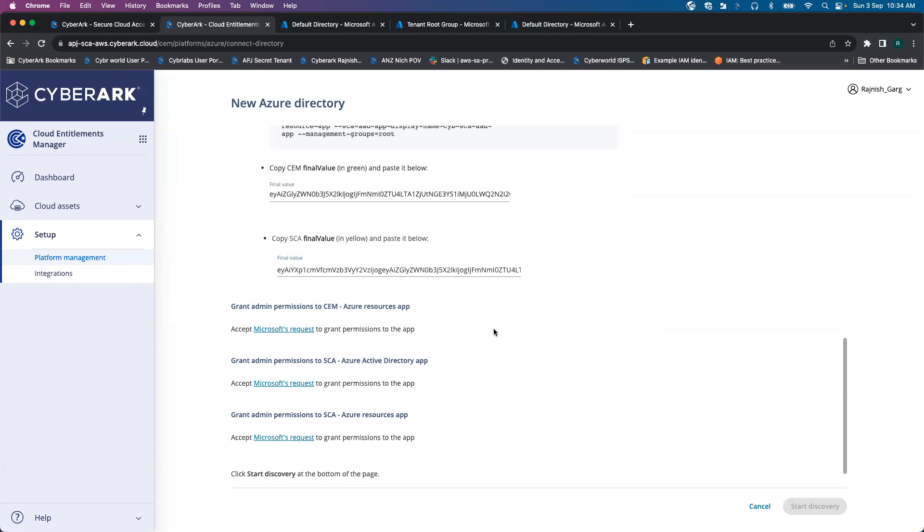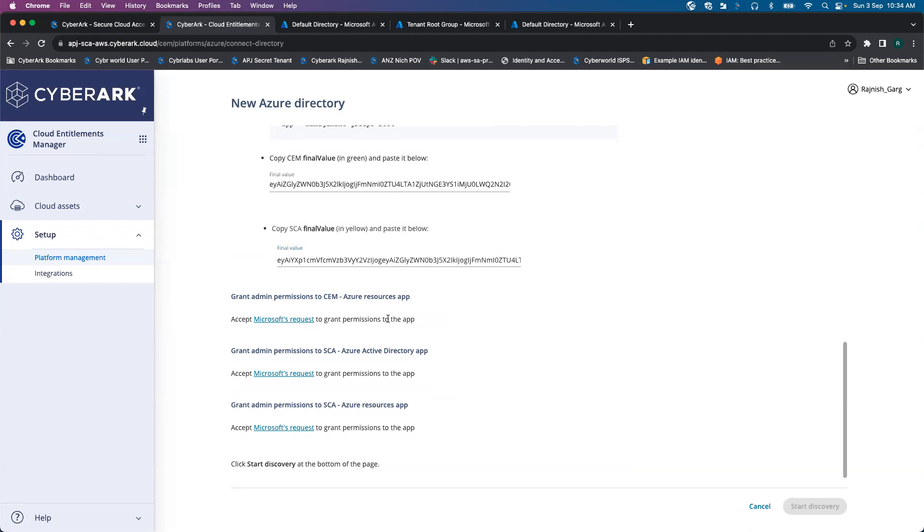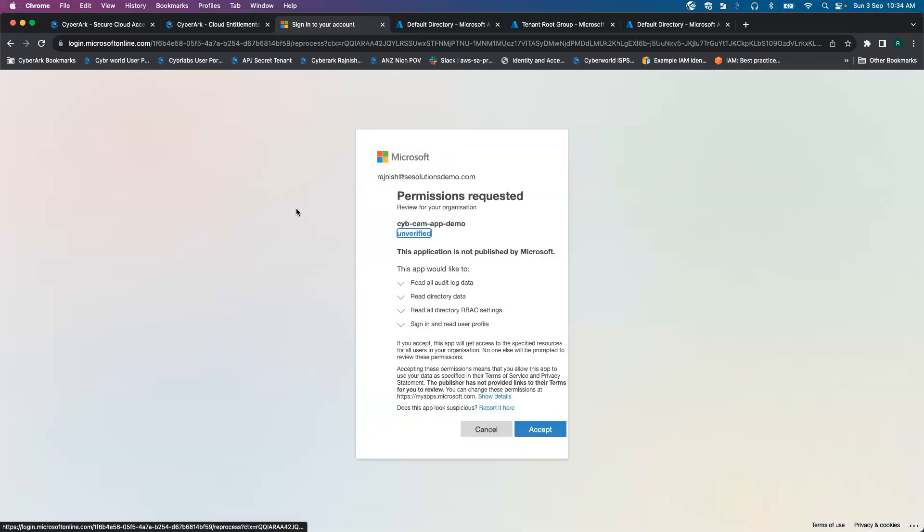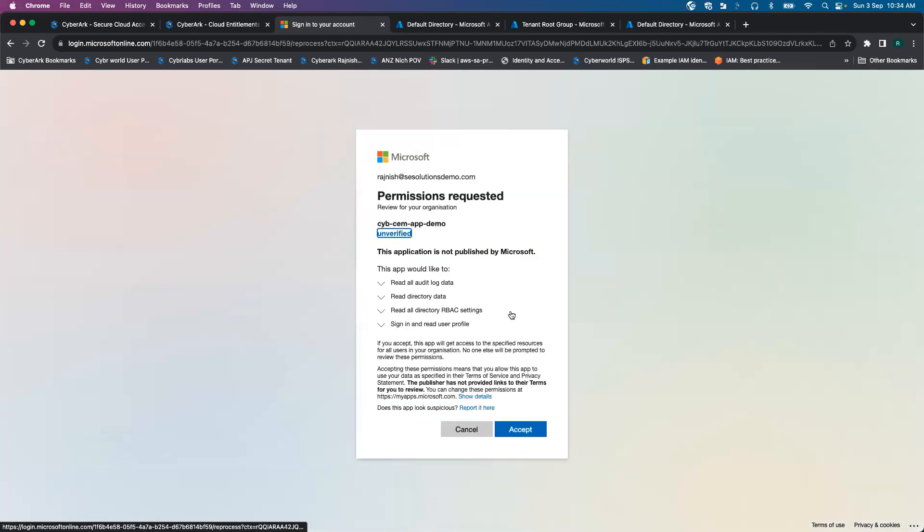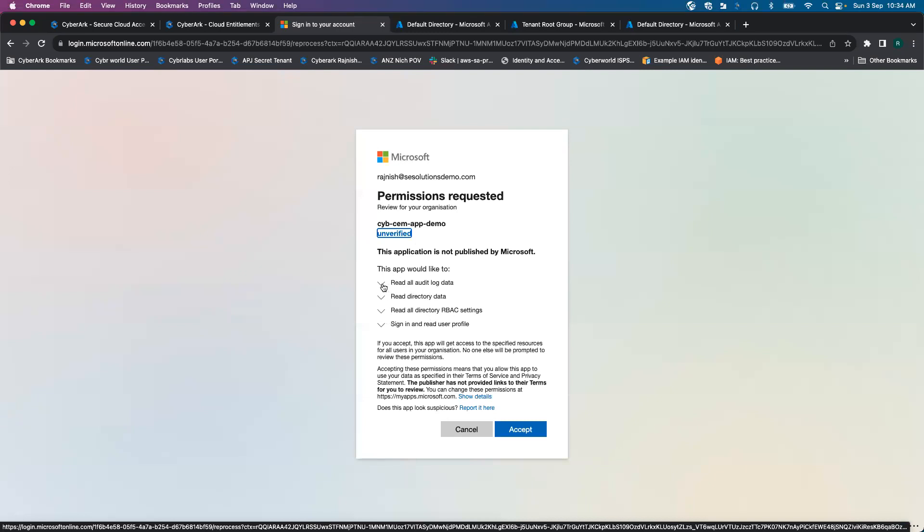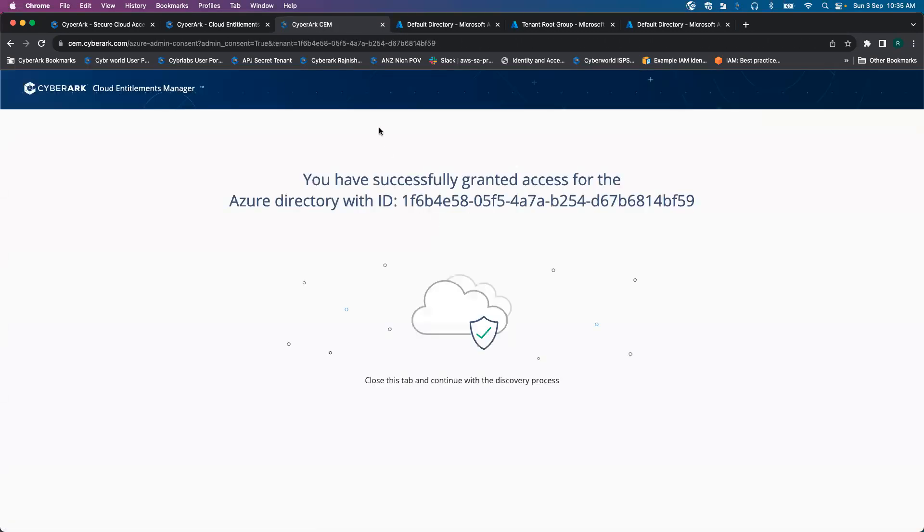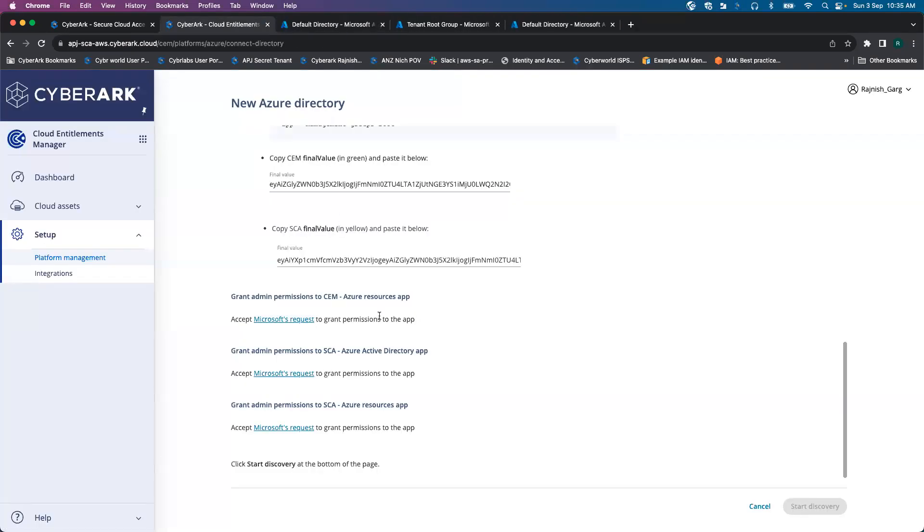The first step is grant admin permissions to CM Azure resource app. You have to simply click on this button. It is going to have permissions to read the audit log information, directory data, directory RBAC settings, and a couple of other information. I'm going to simply accept it. So that's on the CM side.